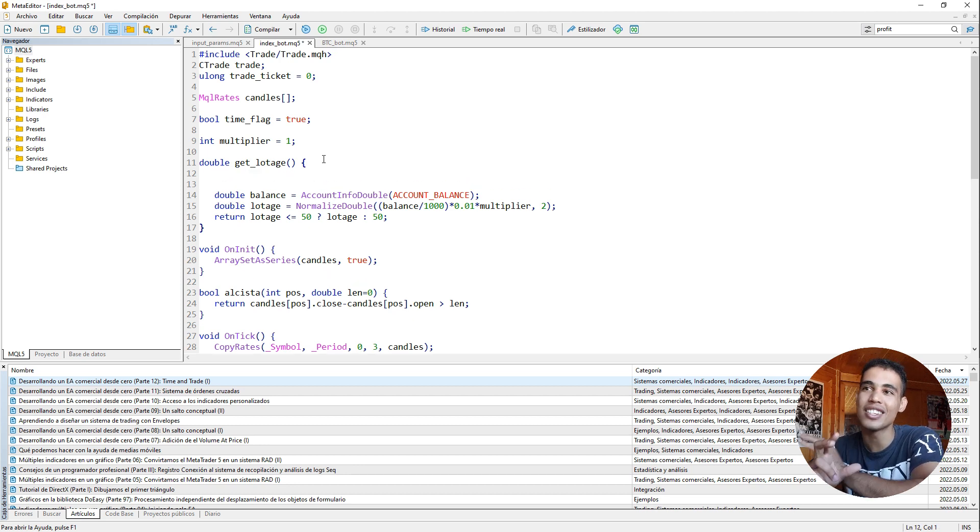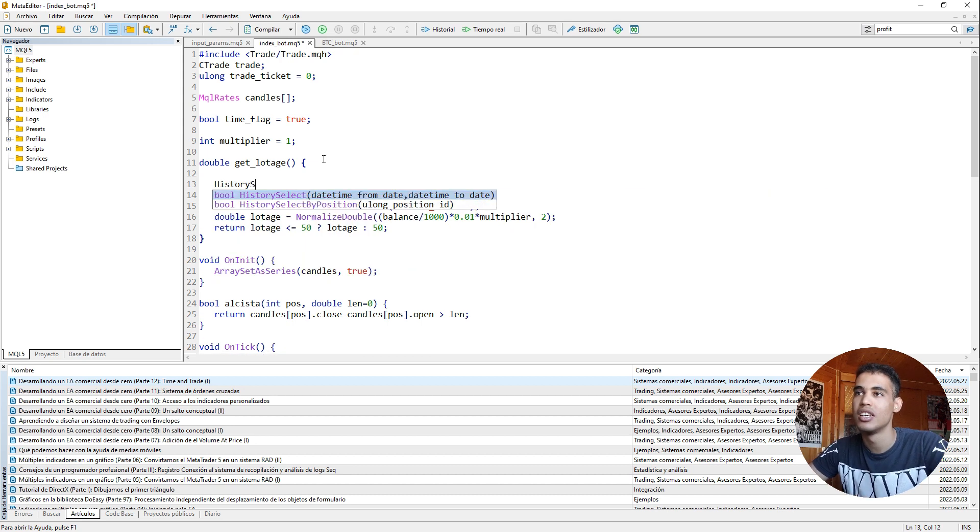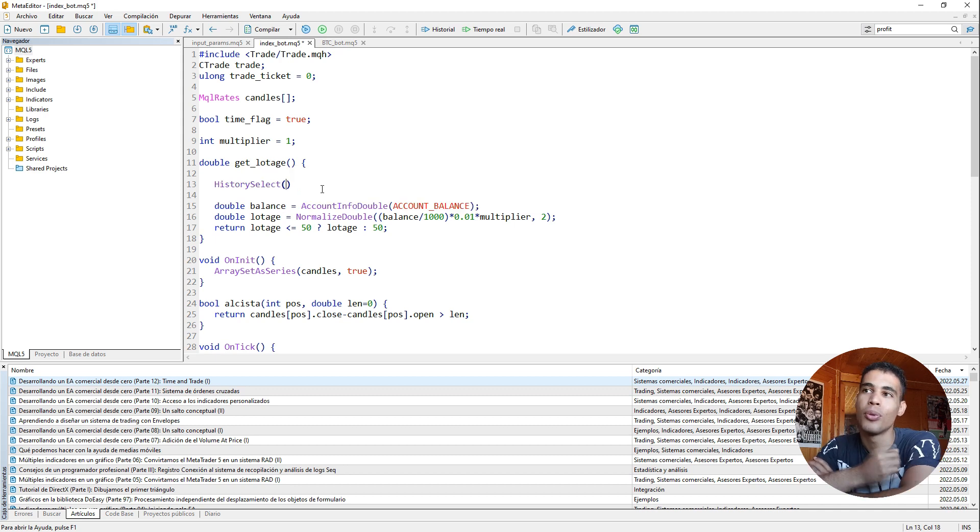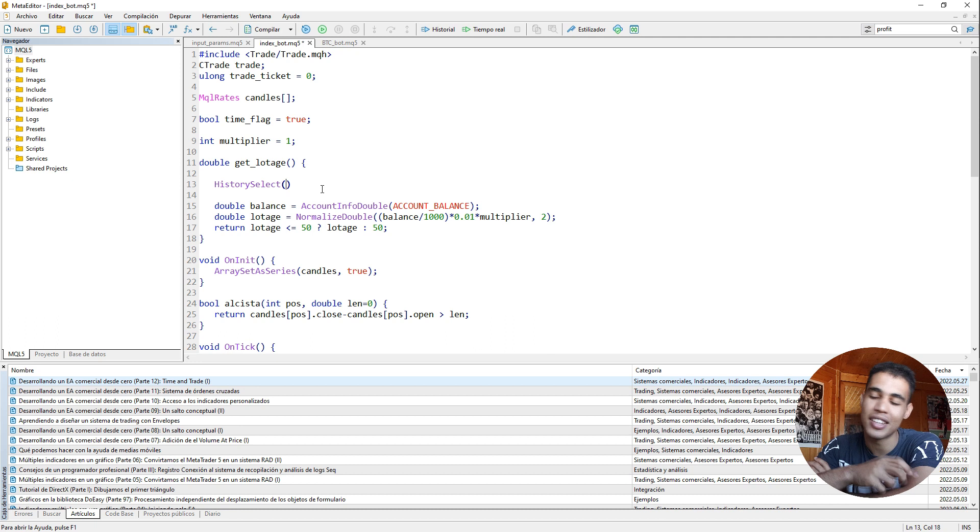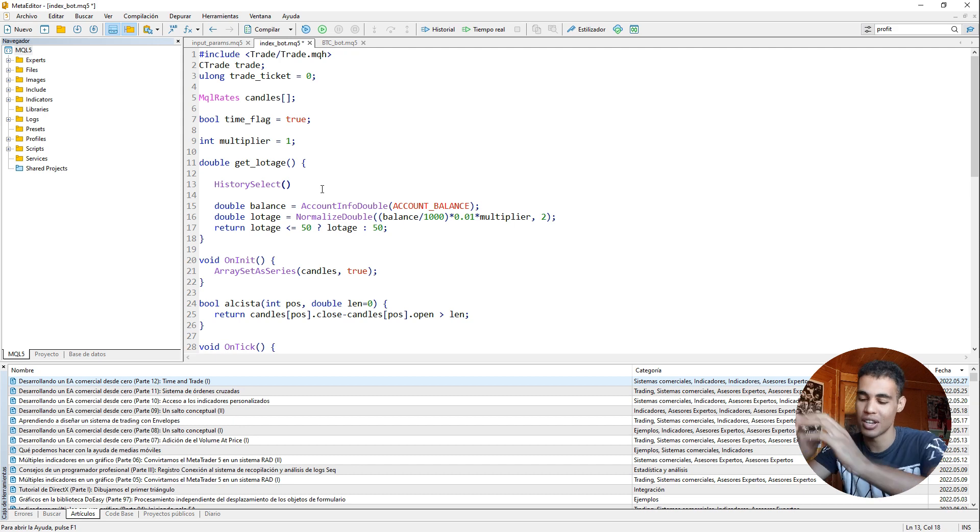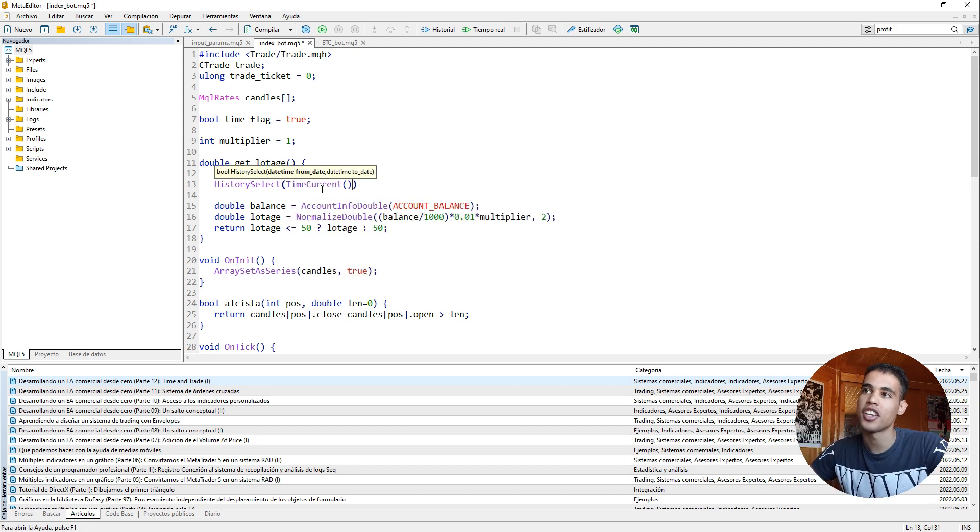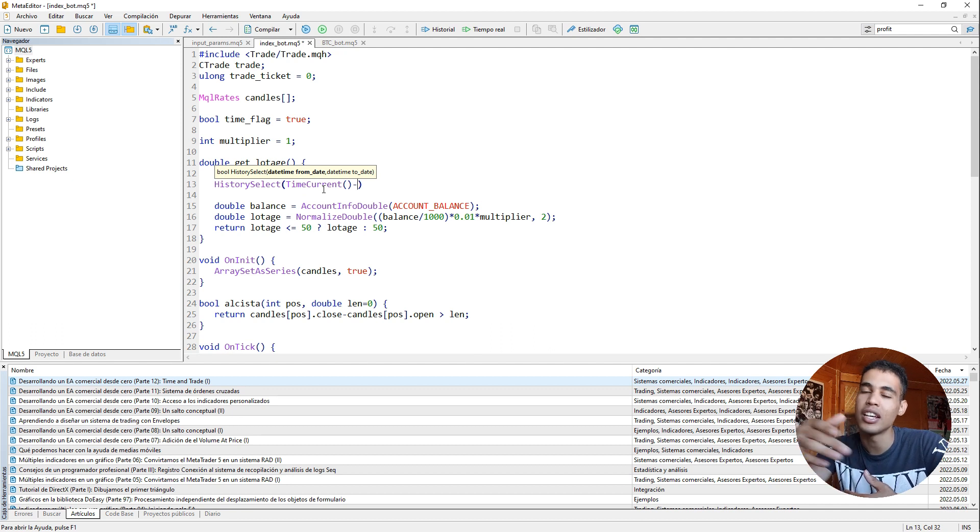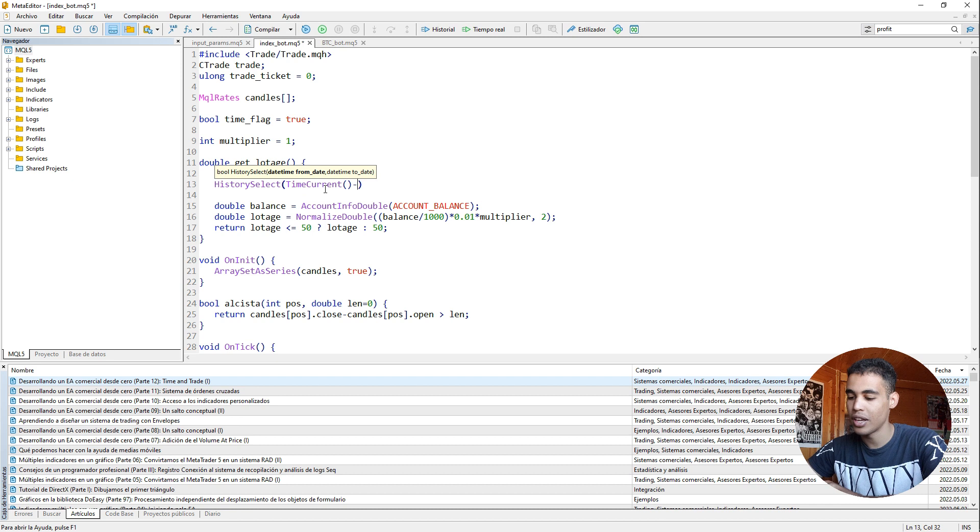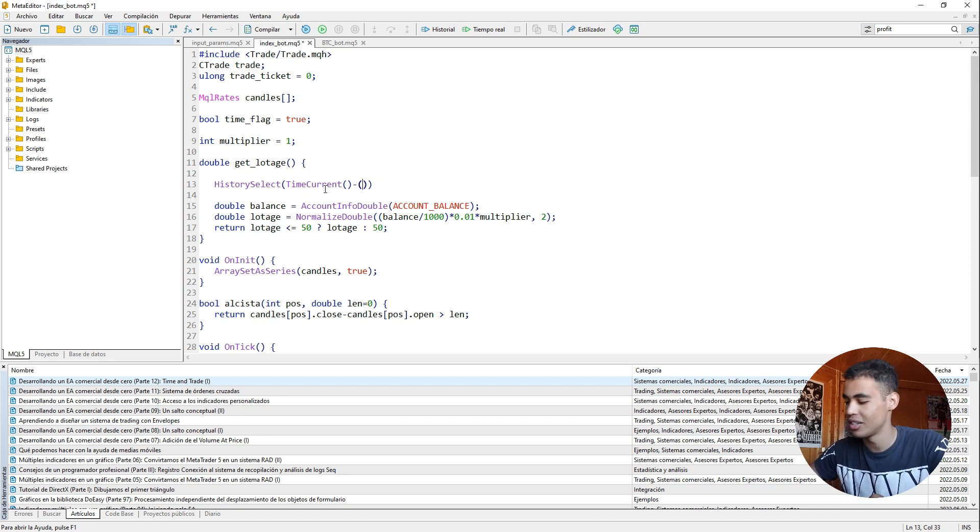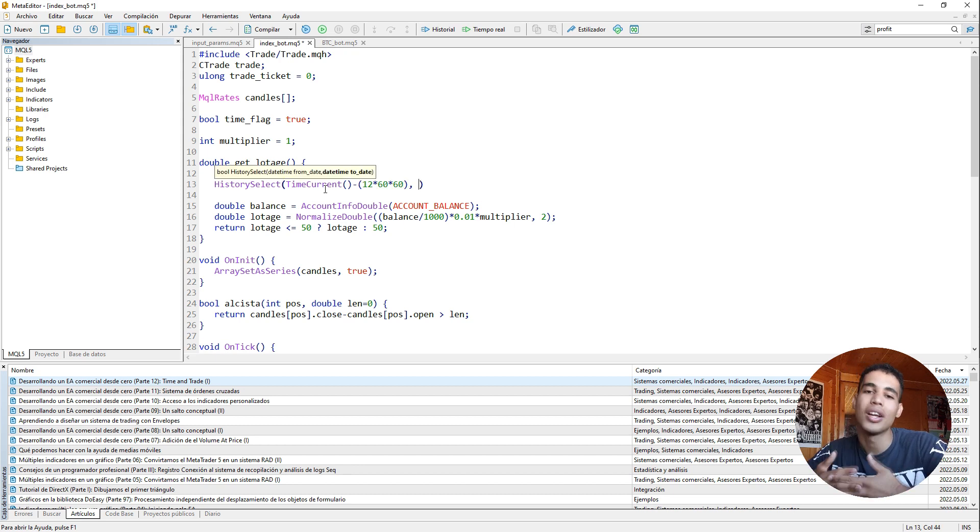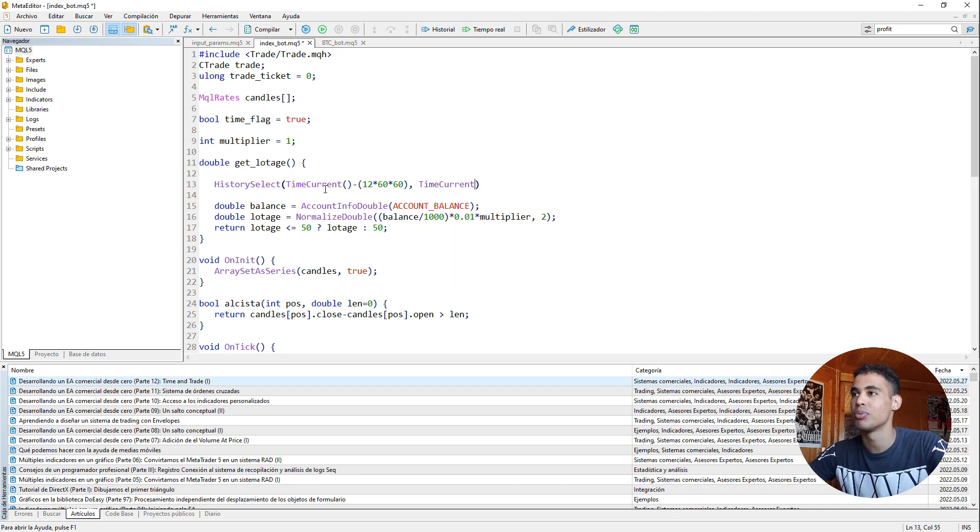We need to get the history of deals. So for that first of all, we need to use the function history select. In this function what we have to do is to set the from date and the to date. So it means from which point until which point do you want to take the deals. For that we are going to use the time current function. And here we are going to say that since this is the from date, we are saying that from 12 hours ago. For that it is as simple as multiplying by 60 and by 60. And now to what date? The current date. So here we just put time current.